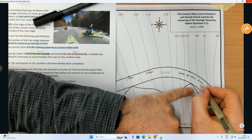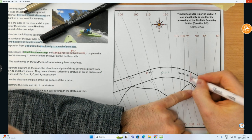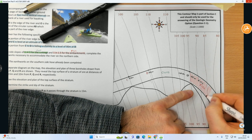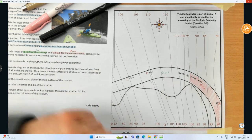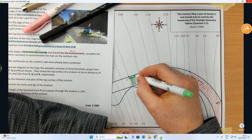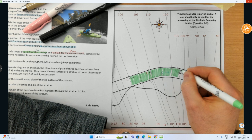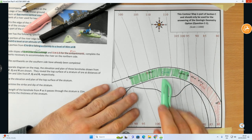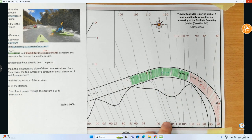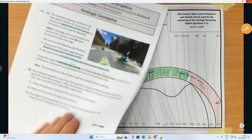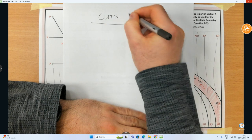From the 95 point onward where contours read 90, 85, 80 — lower than the river — those will be fills. I'll highlight the fill section in red. This is just for demonstration; on a test you would simply write 'cut' and 'fill' rather than using highlighters. I'll use a scrap piece of paper to work out the cut and fill measurements.